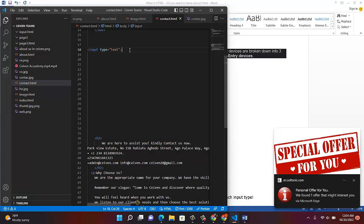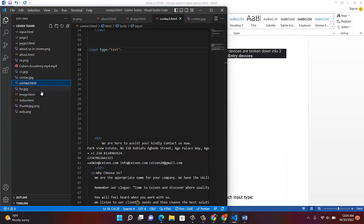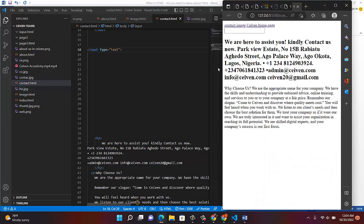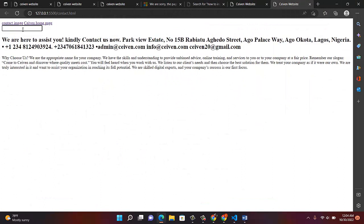Save this and see what happens. Come over to your live server and see what you've done. You can actually type anything here. But you notice something — how will somebody know what to type? It's just a box. That input creates a box for you to type in. You have to let your users know what they're going to type.